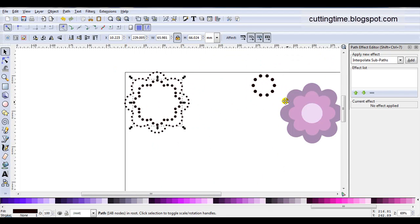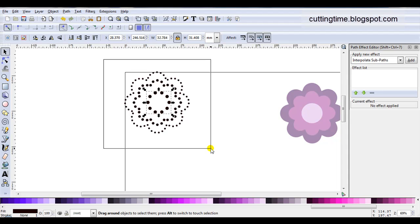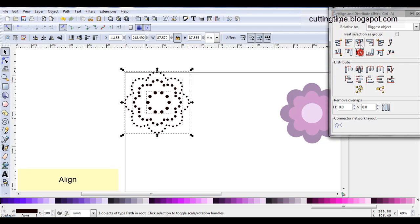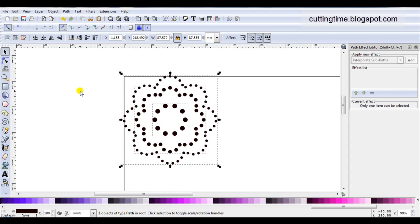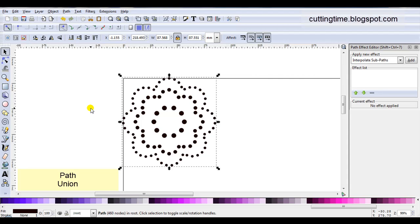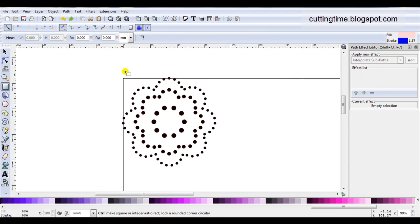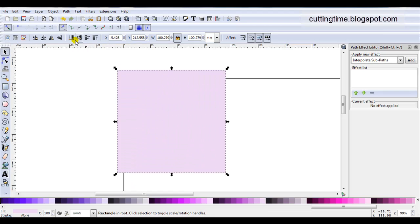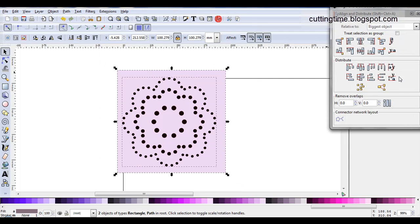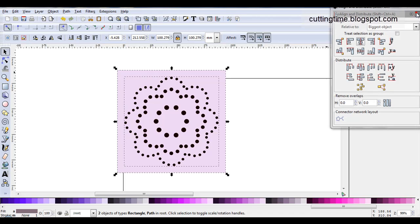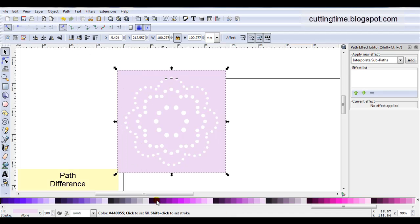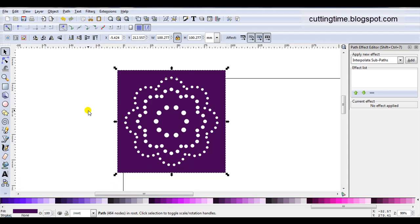I'm going to select all 3 parts, use alignment, and align them central. Now they're aligned — while they're all selected I'm going to go path, union. As I like to use my design as a stencil cut, I'll draw a square and place it behind the rhinestone design. I'll select both and use alignment again to align them central. Then while they're both selected go path, difference — just make that darker — and there we have it: one stencil design ready for your rhinestone creations.